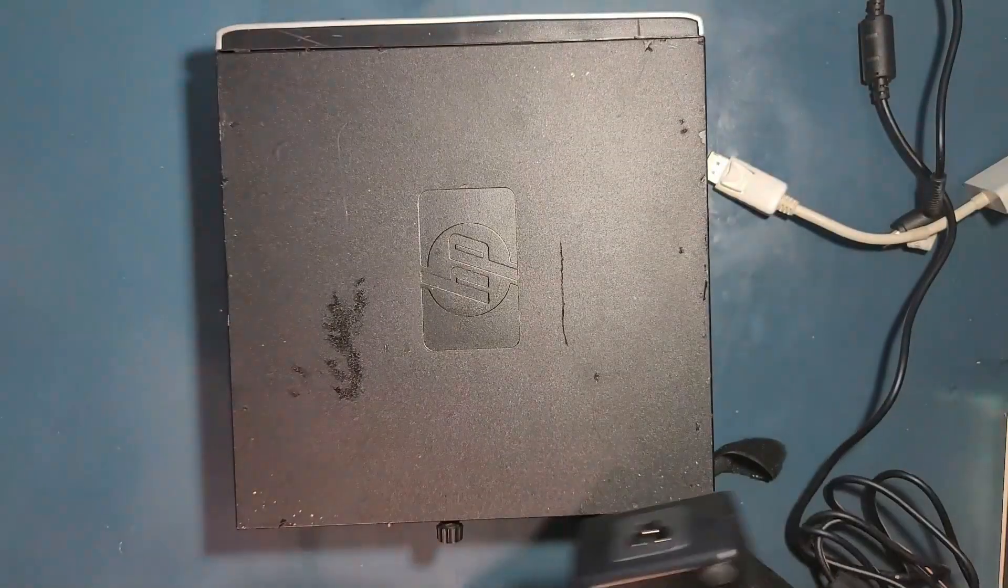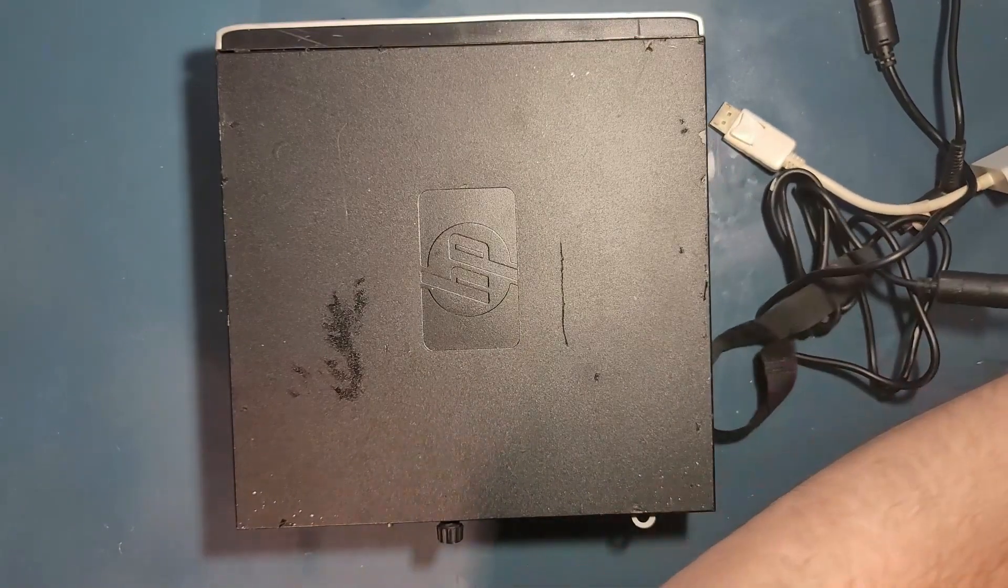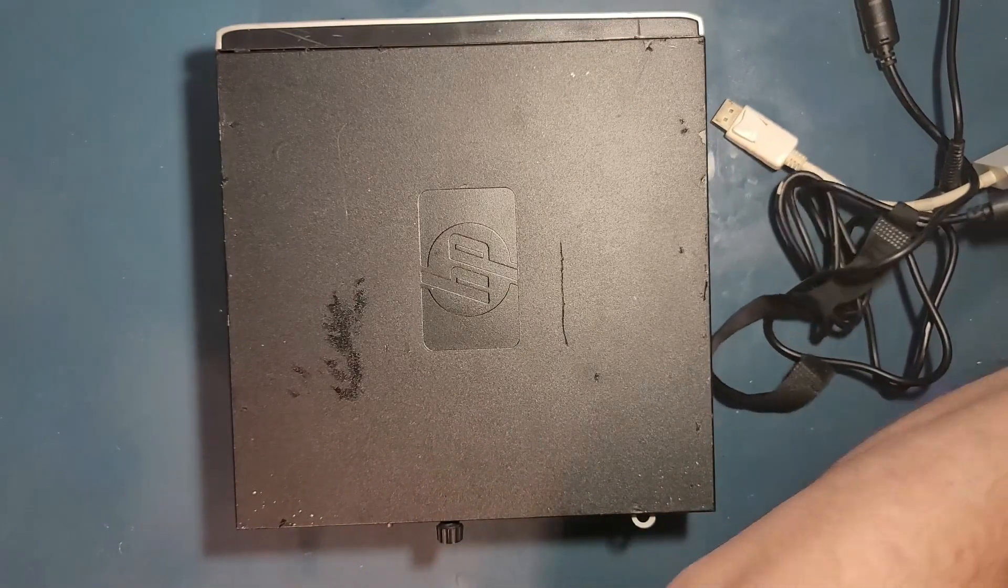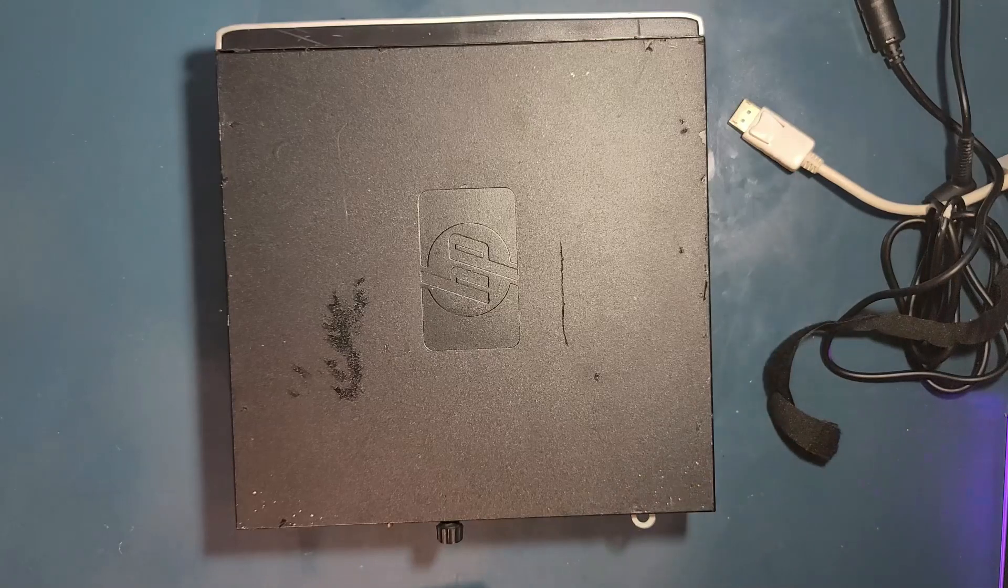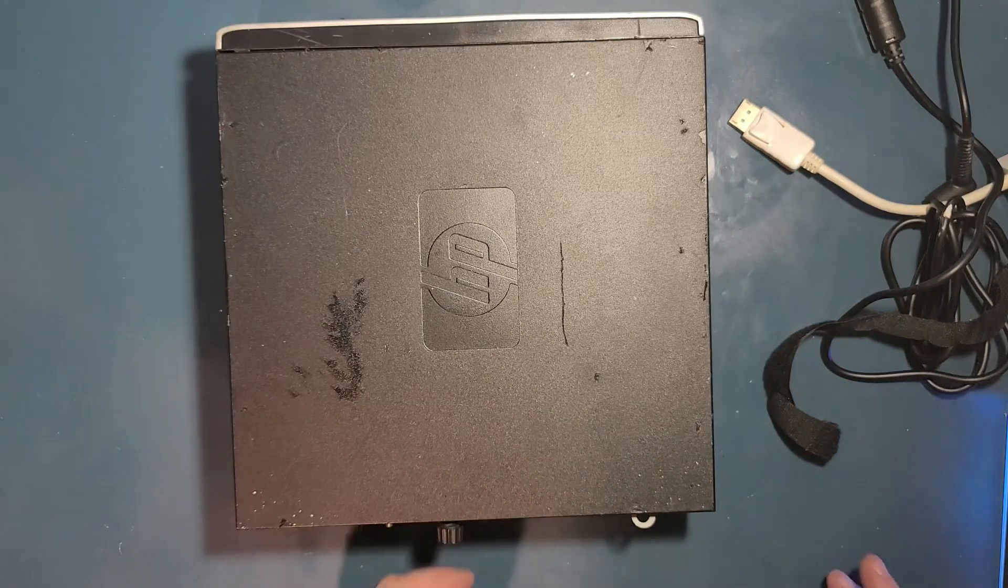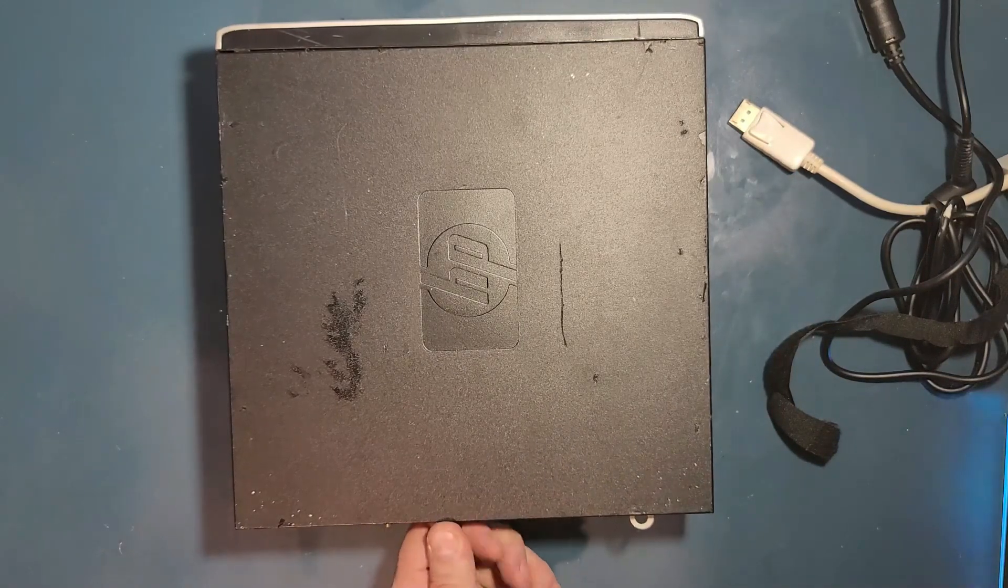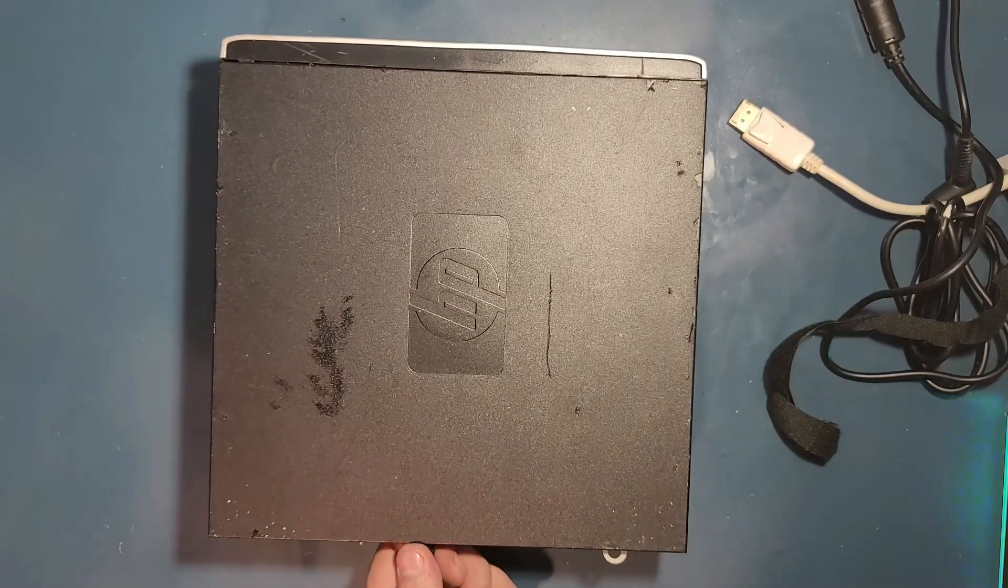So what can we do with a ten dollar laptop? It'd be crazy to install Windows 11 on it, right? Well, let's crack it open and do just that - install Windows 11 Light.